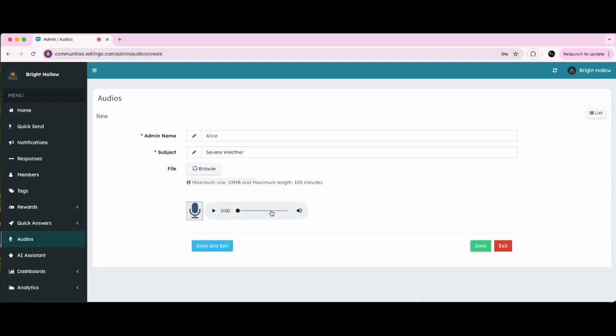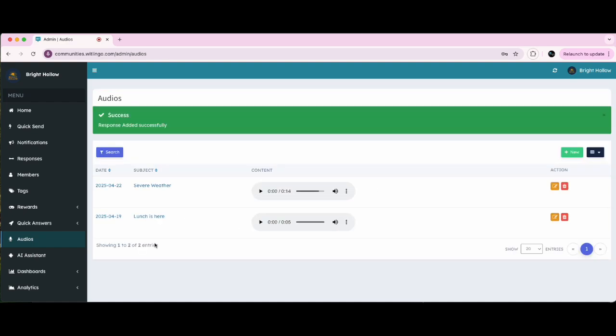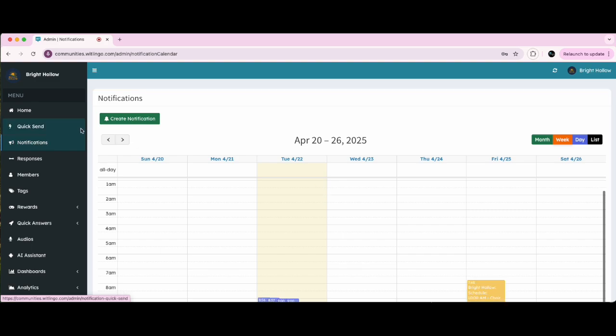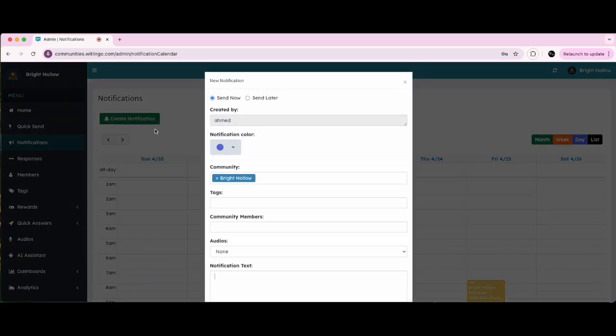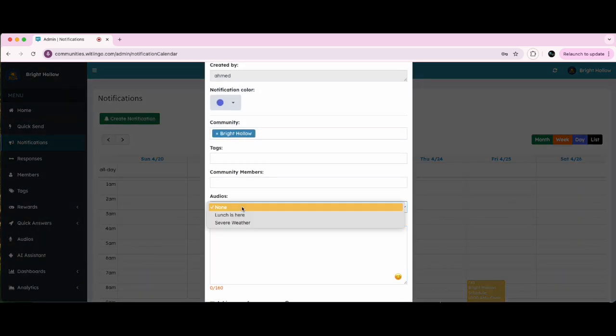Click on Save and Exit. Now create the notification as usual. To send an audio notification, select the audio from the Audios drop-down.